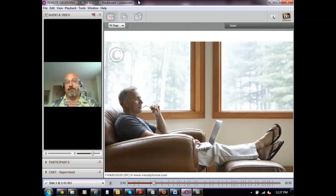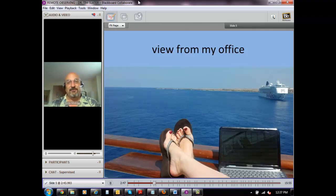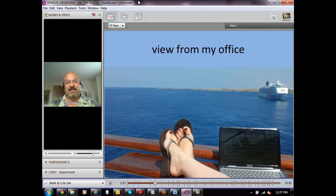There are a number of different places. Stephanie's favorite place to do her work from is from a cruise ship somewhere around the Pacific or around the Mediterranean. Wherever you have a laptop and you have internet access, you can do world-class astronomy.